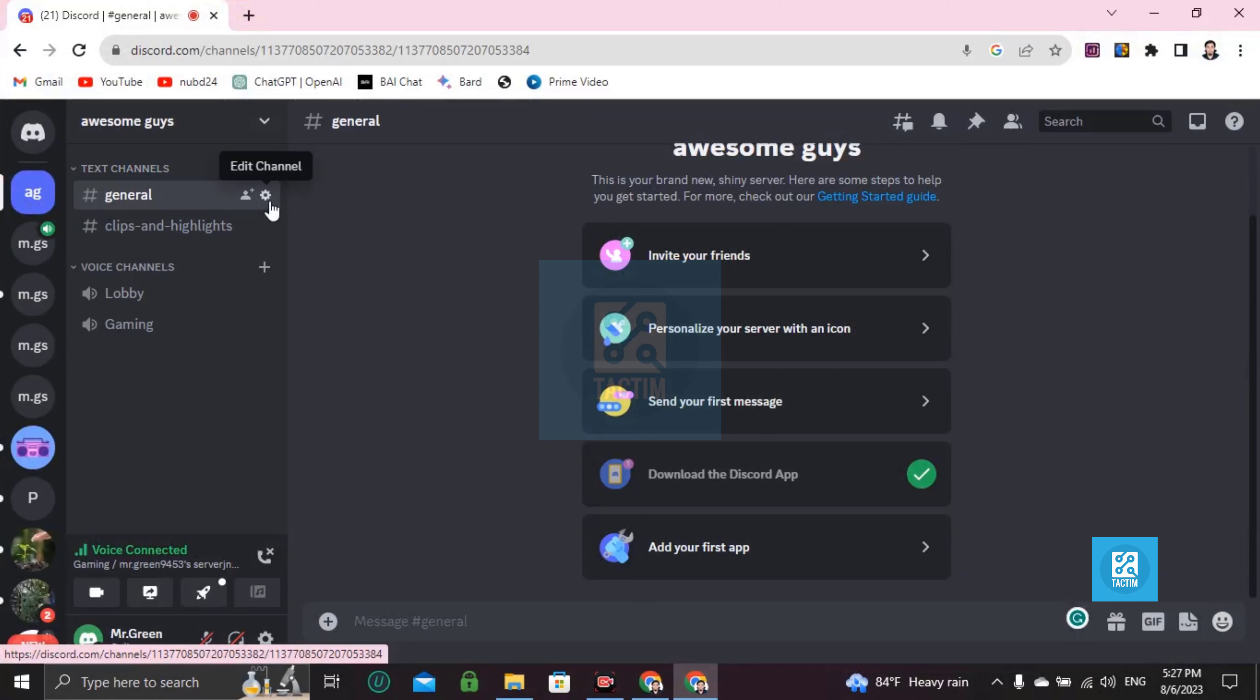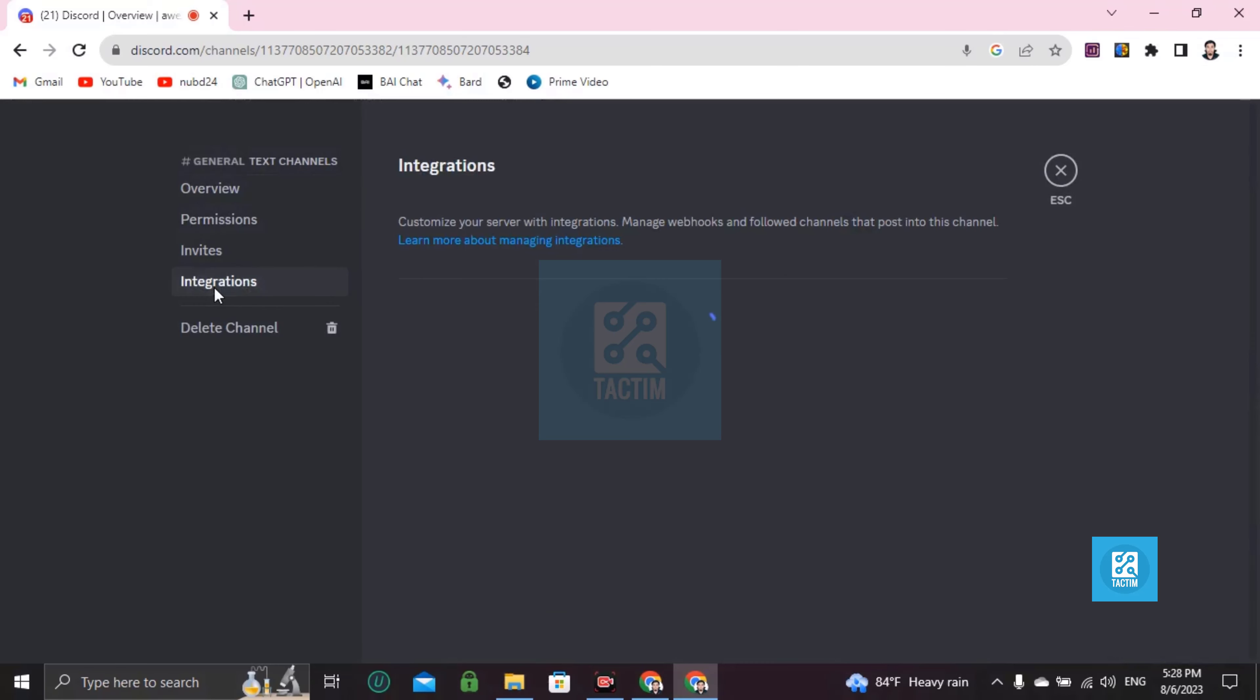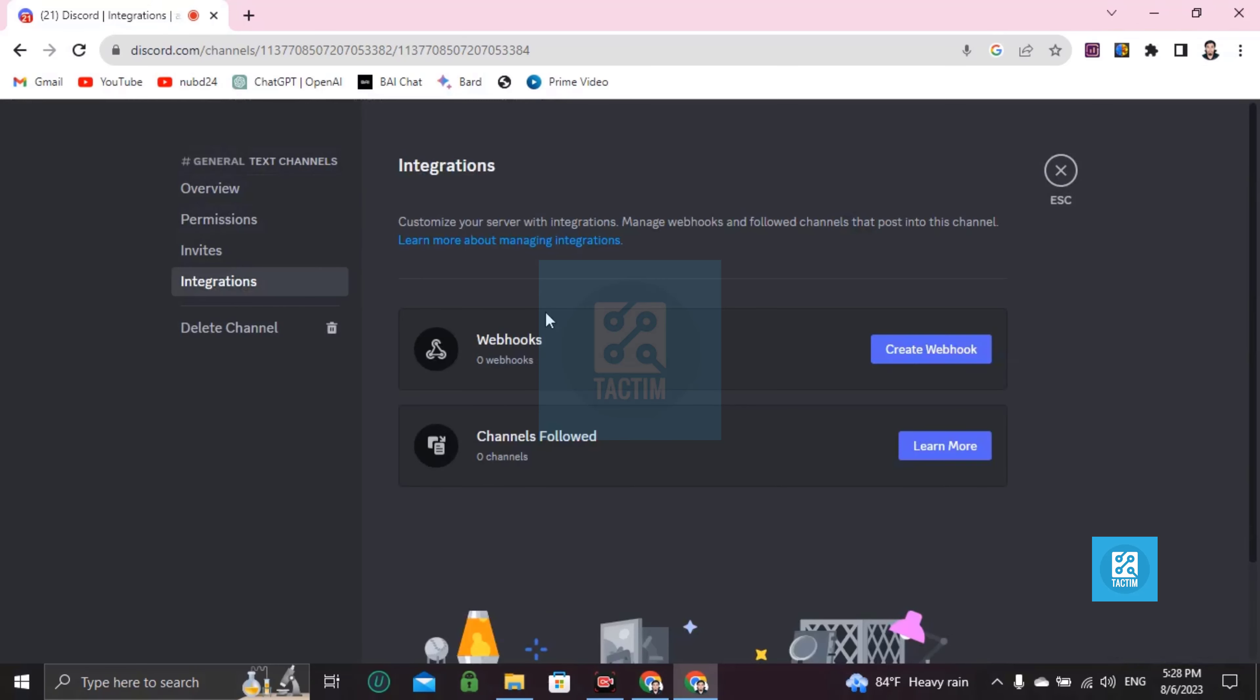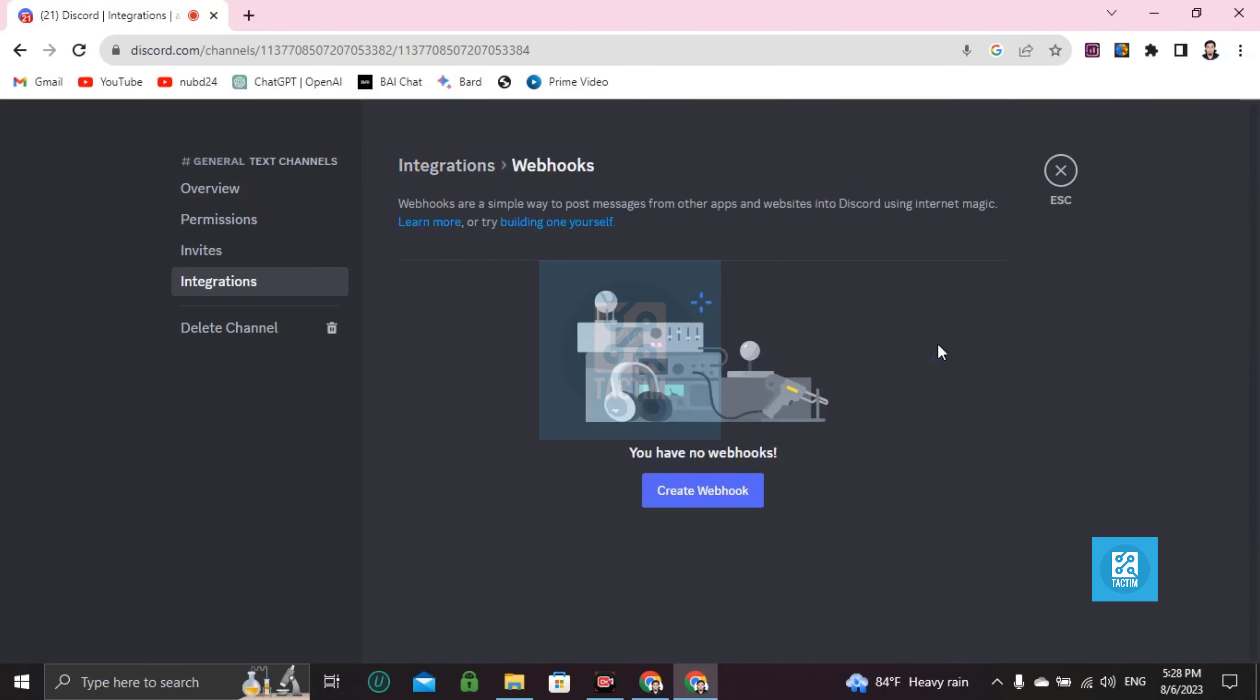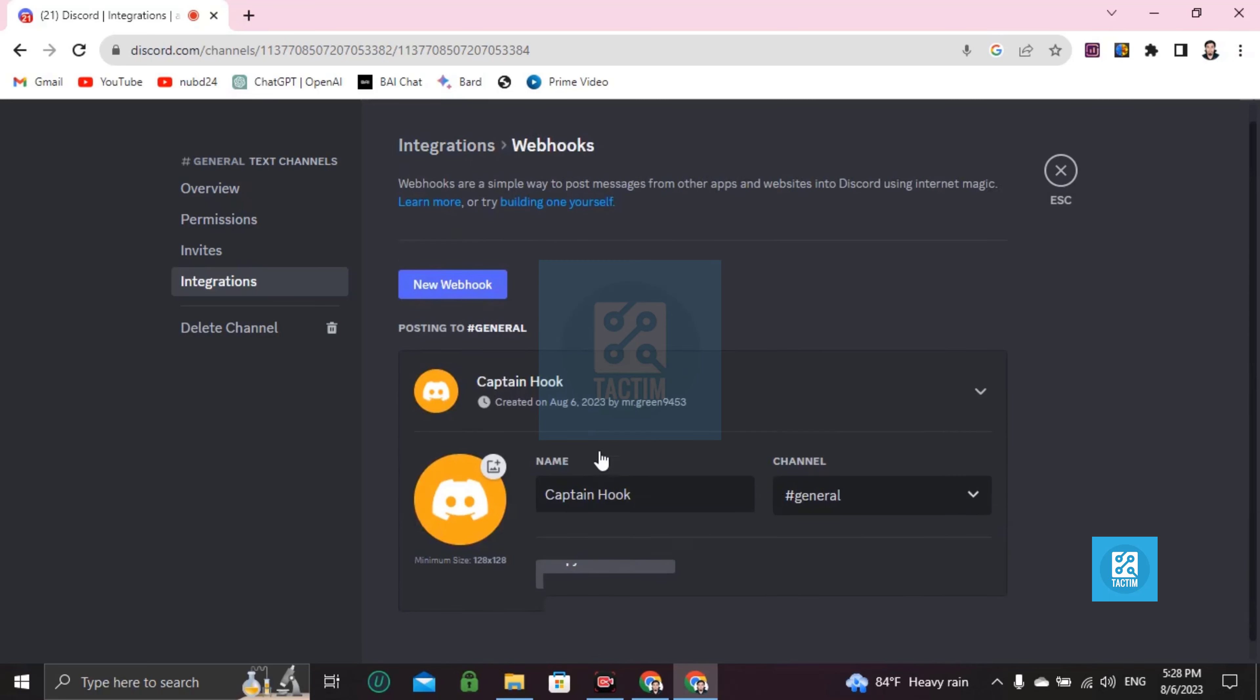Then click on this settings icon. After clicking on this you can see here Integrations. Click on Integrations, then you can see your Webhooks. Create webhook. Okay, your webhook is created here. Now click on this.